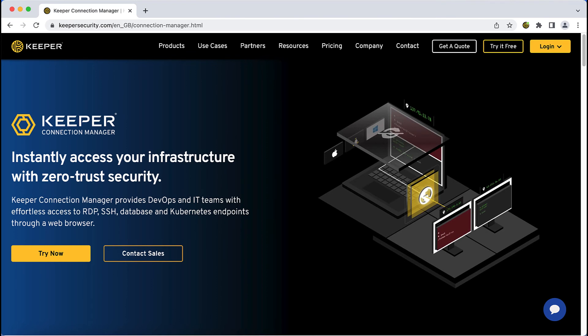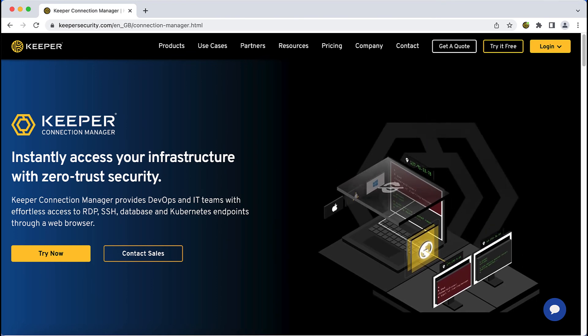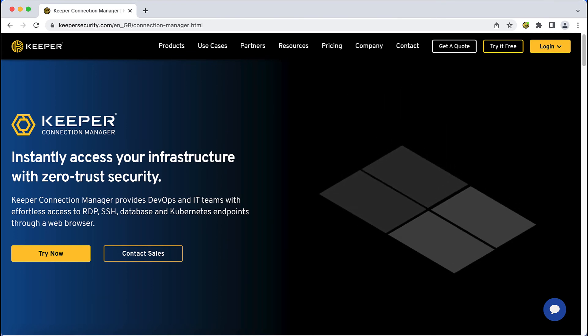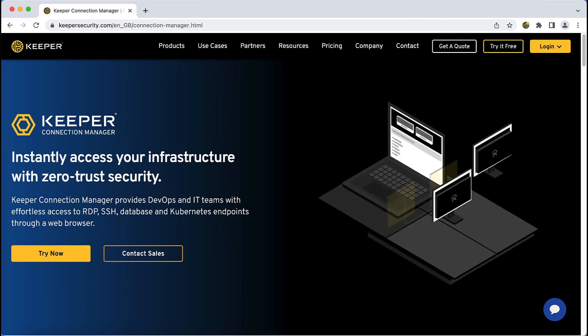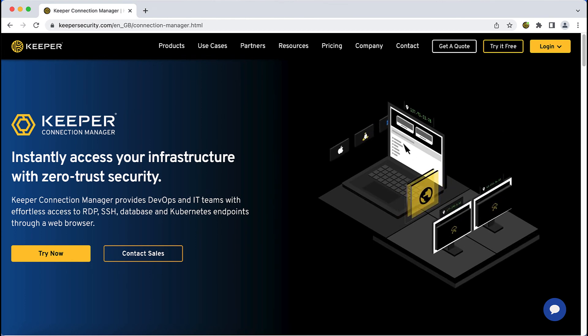Now that the installation is complete, you should be able to load up the Keeper Connection Manager login screen by visiting the host name specified in the setup wizard.